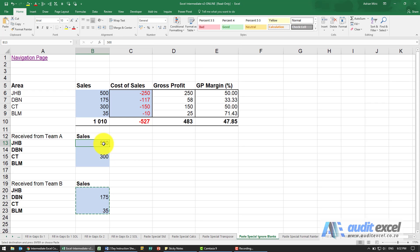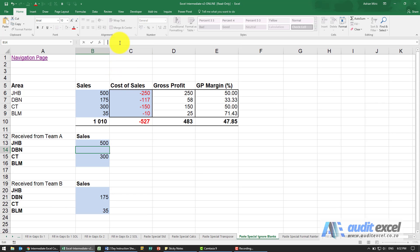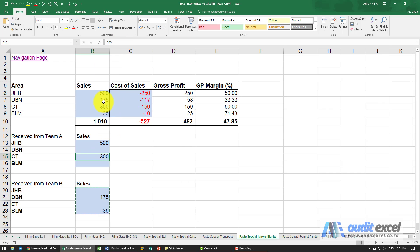Just one word of warning: be very careful — these must be true blanks. If someone even puts a space in there, that will cause a problem because Excel will see it as content and will therefore overwrite it. So just be careful about that, but otherwise it's a nice way to merge a whole bunch of information in the same place.